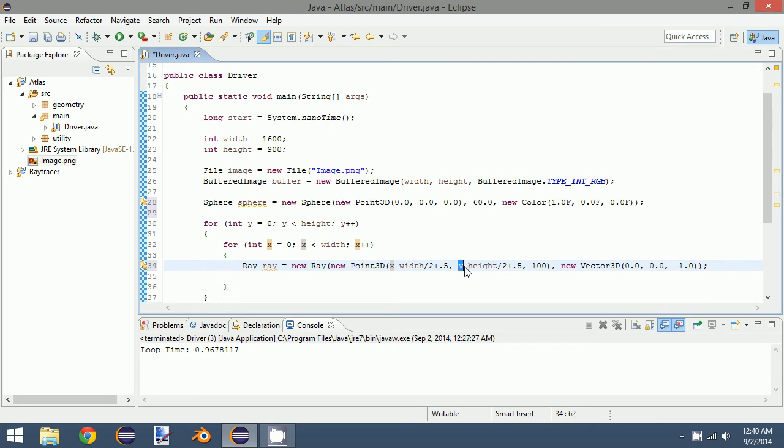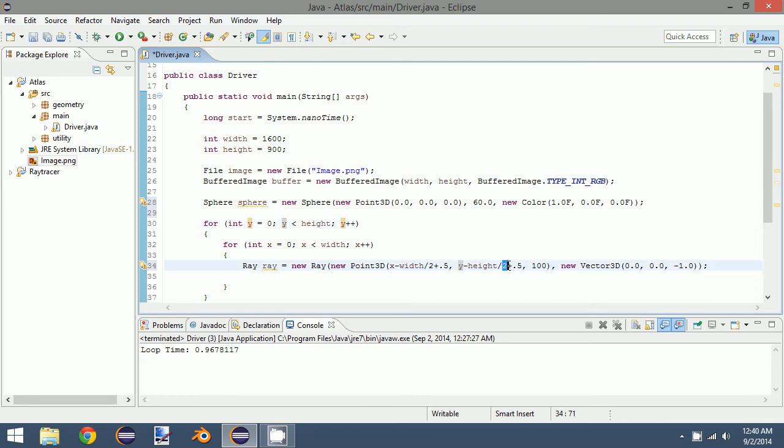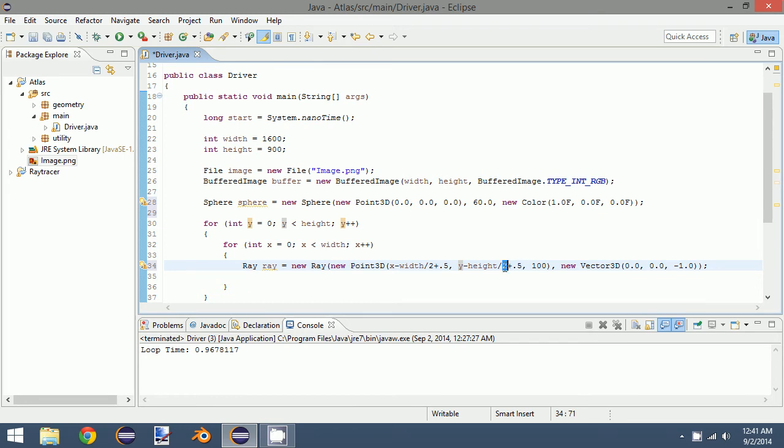The next one would be y. So let's say we're taking the very first row of our image. So y equals zero minus the height. So 450 divided by 2. So that would be negative 450 plus 0.5. So this would give us, for the first row and the first column of our image, we would have negative 800.5 plus negative 450.5. That would be our x and y point for our ray.